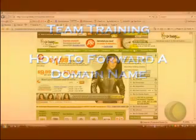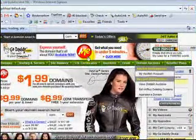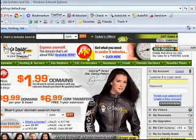Hello team, it's Jo here. I just want to quickly show you how to purchase a domain name and forward a domain name on GoDaddy.